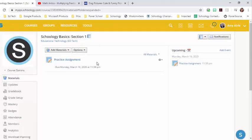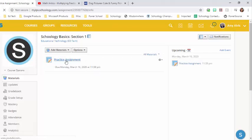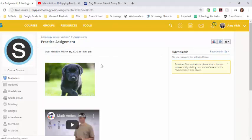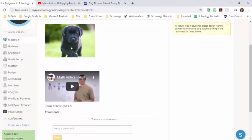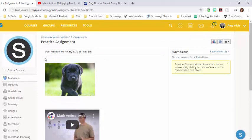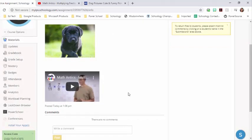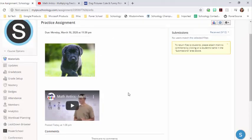The assignment is now listed for my students. I click on the name of the assignment. And here's my picture and here's my video. So I would have put text in here. What do I want them to do with this picture or video? And it's pretty easy to create an assignment. Thanks for tuning in.